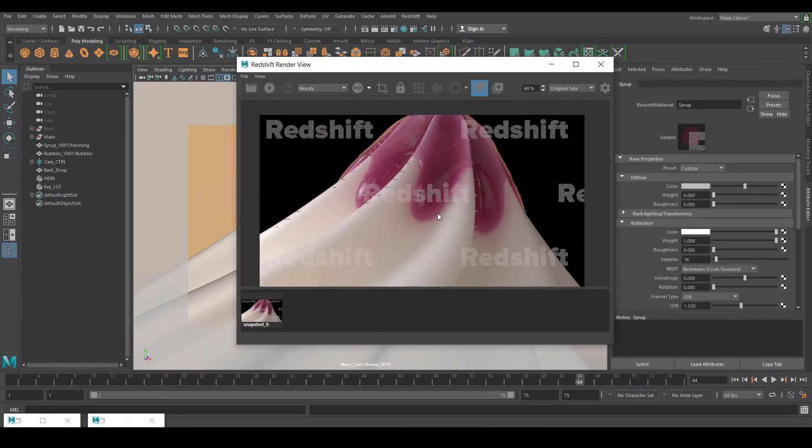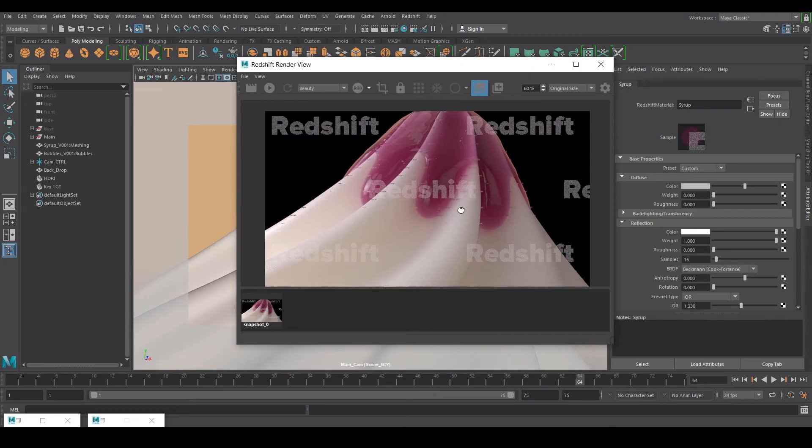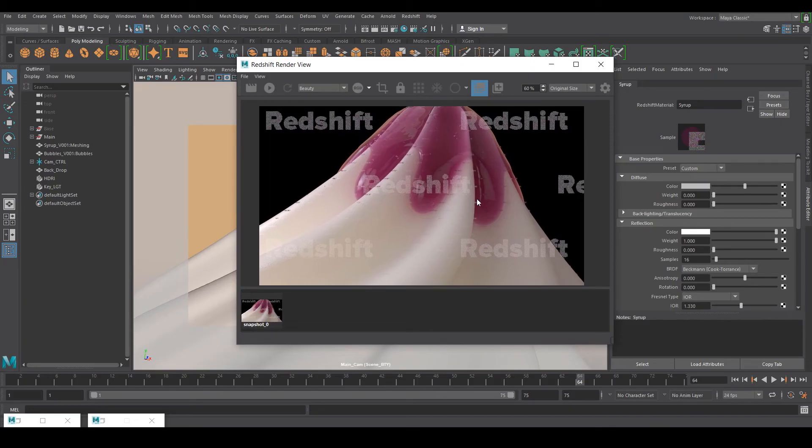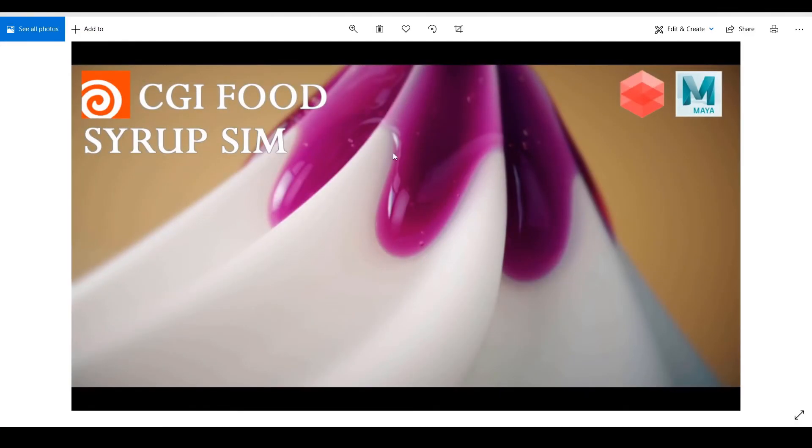After that I did some comp. In the comp I did some color correction and grading thing. That's why it's looking like this. So that was it. That's how I achieved this look.